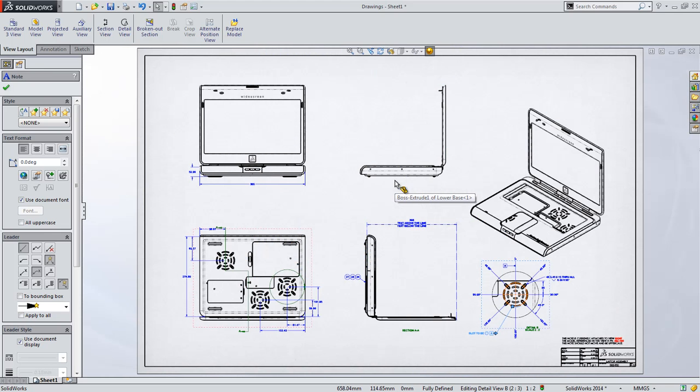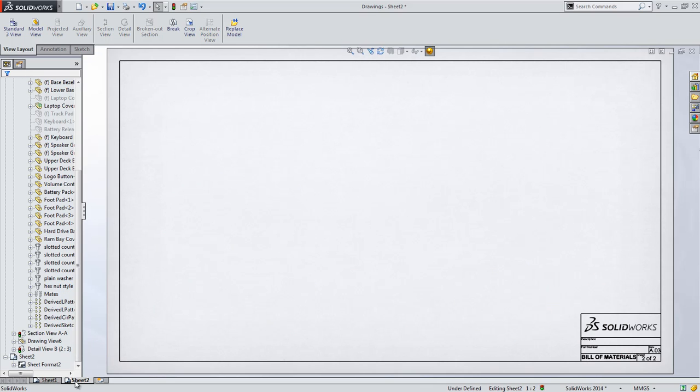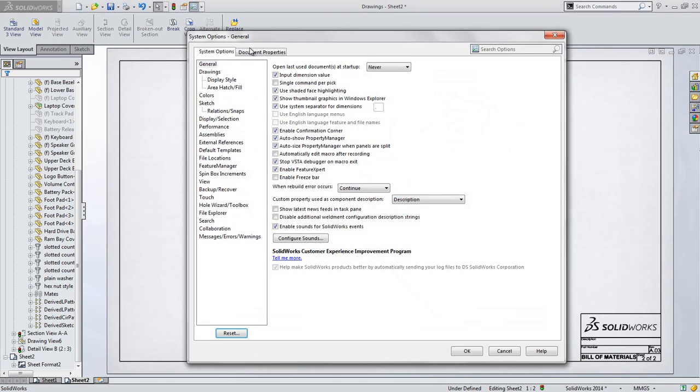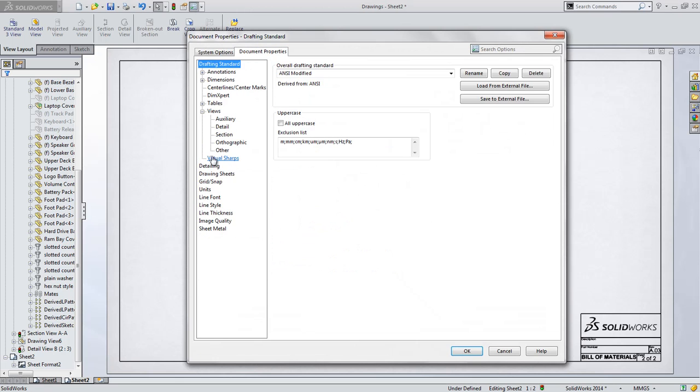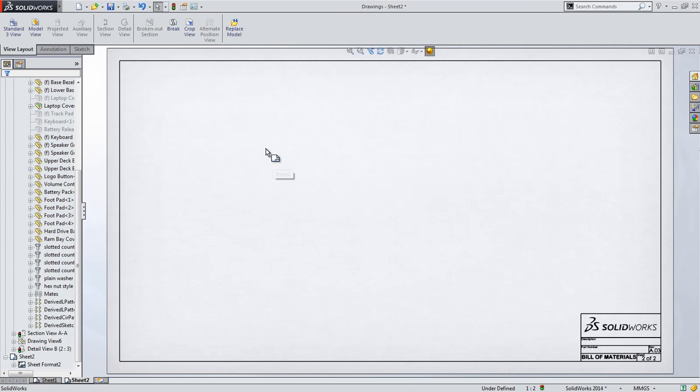Let's add another sheet to place a bill of materials. You might notice when doing so, we're not presented with a dialog box asking us to specify a sheet format for this new sheet. That's because you can now pre-define a sheet format to use for any subsequent sheets added after the first. Though you can also add them the old way as well if you prefer that control.